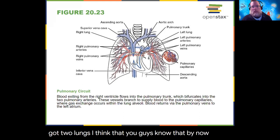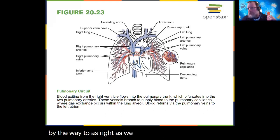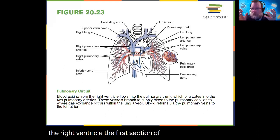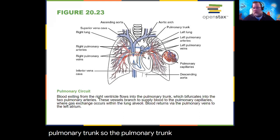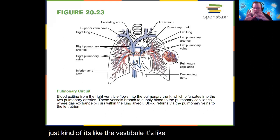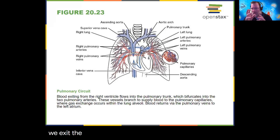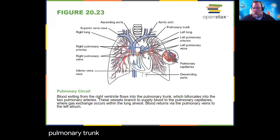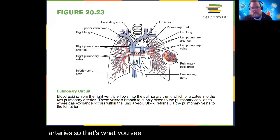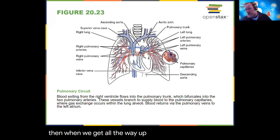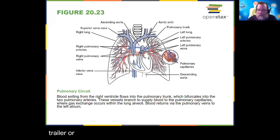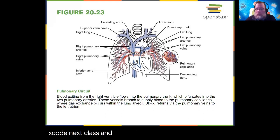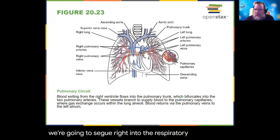As we pass through the pulmonary valve leaving the right ventricle, the first section of vessel is called the pulmonary trunk — it's like a vestibule as we exit the heart and enter the pulmonary vascular system, and then we go out into the pulmonary arteries. This is kind of a teaser for what's coming next — on Thursday we're going to segue right into the respiratory system. We'll see pulmonary capillaries surrounding the air sacs called alveoli — that's where gas exchange happens, where we get things out of the bloodstream and bring things in.